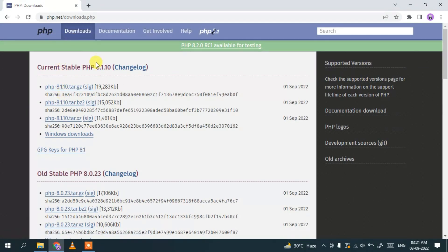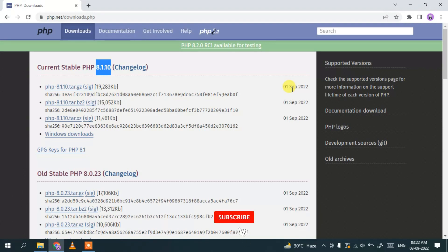Here you can see that the current stable version is PHP 8.1.10, released on 1st September 2022. In this video I'm going to show you how to install this version. If you're watching this video much later, the PHP version may be different, but don't worry — it will still work the same way.